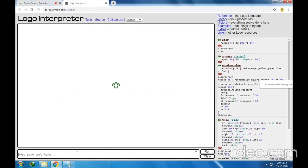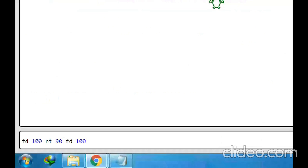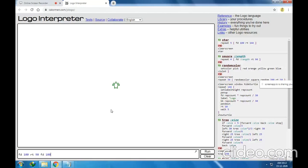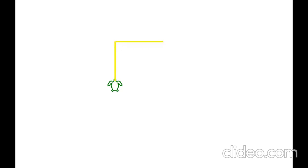Let me draw: FD100, RT90, FD100. Focus on this command. FD100 means the turtle will move 100 steps forward. RT90 means it will turn to the right side. Again, FD100 means it will move 100 more steps. RT90 means it will turn and it will start drawing a line of 100 pixels. Let me execute this command.